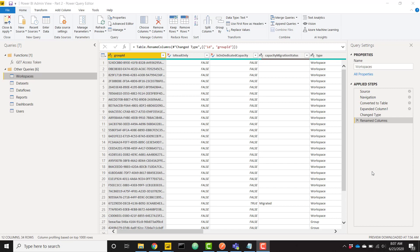What's up everybody, it's Parker with BI Elite. This is part two of the four-part series on how to create a Power BI admin view report. In the previous part we covered how to connect to the Power BI REST API to bring in data around workspaces, datasets, dataflows, reports, and users. In this video we're going to learn how to grab a refreshable access token so we can refresh all of these queries whenever we want.